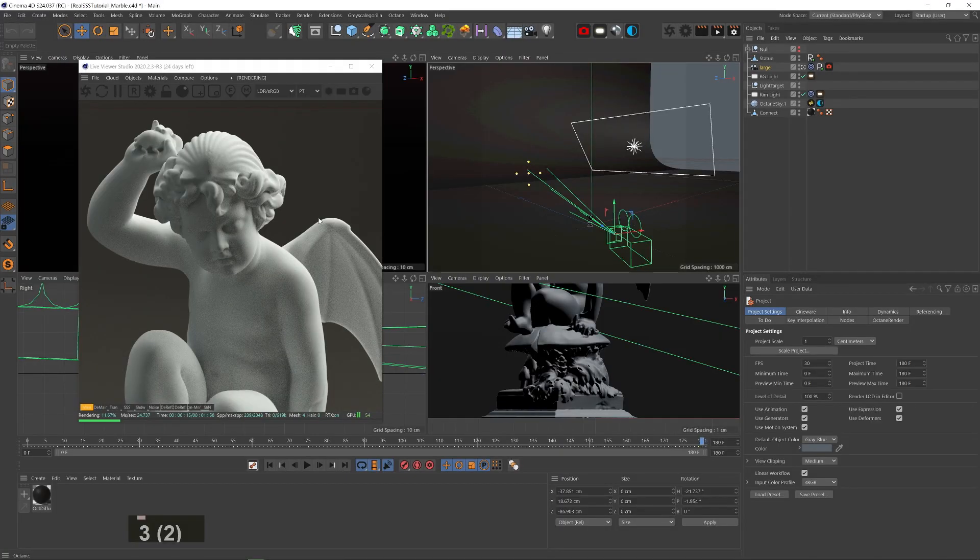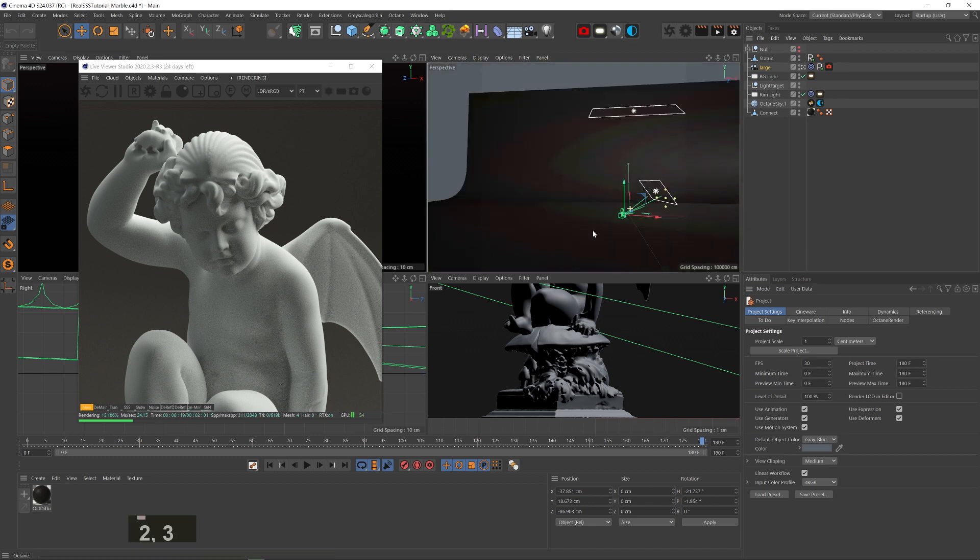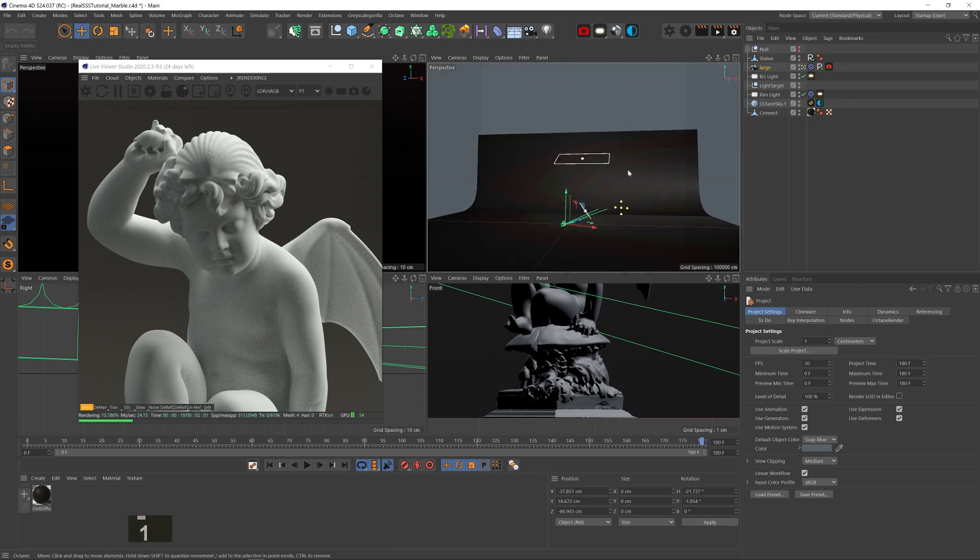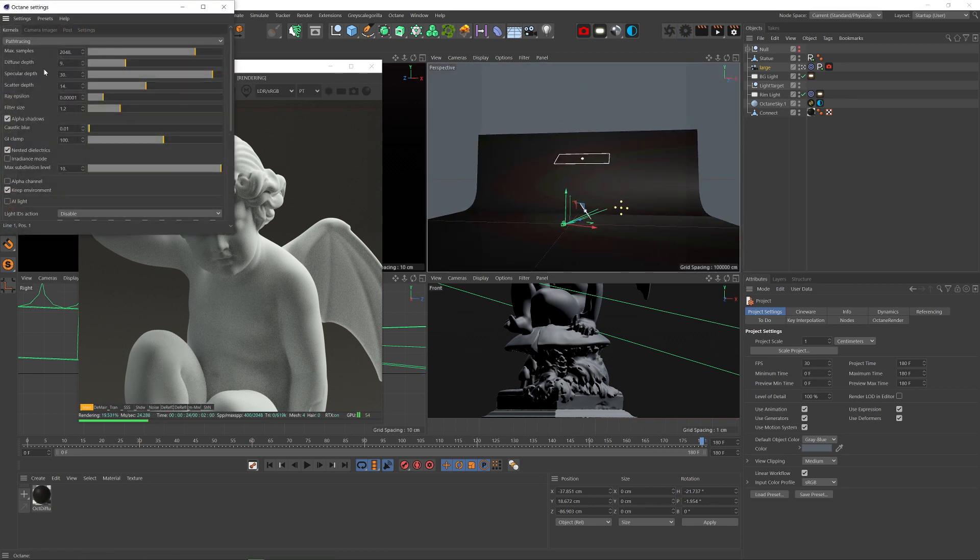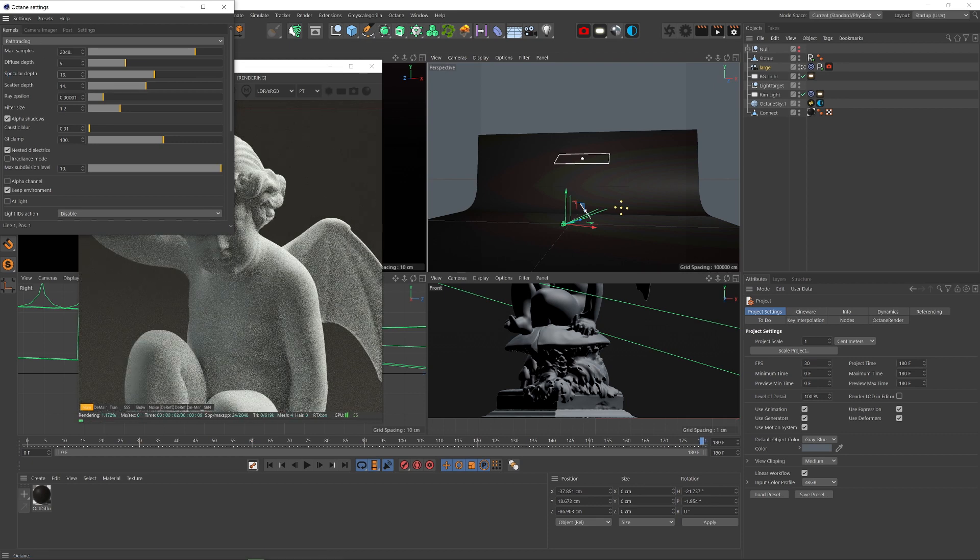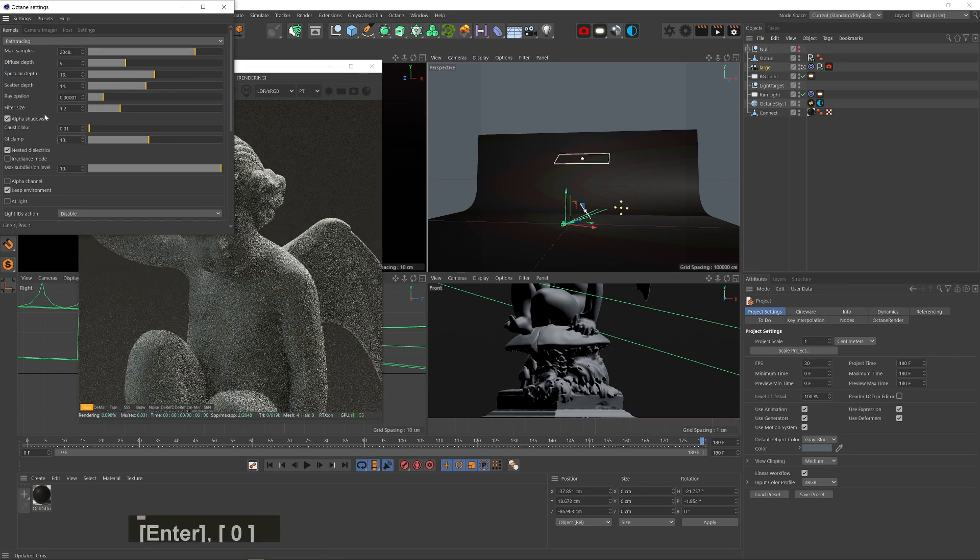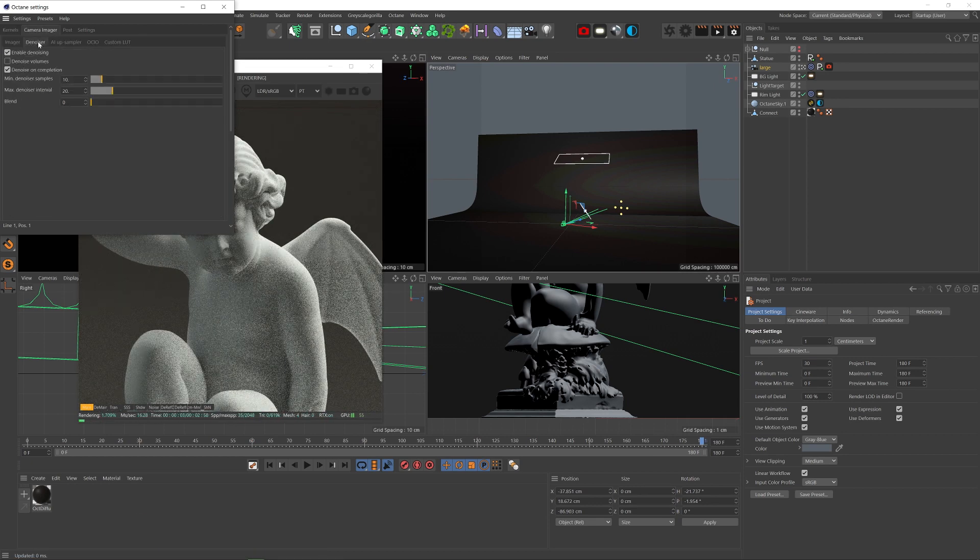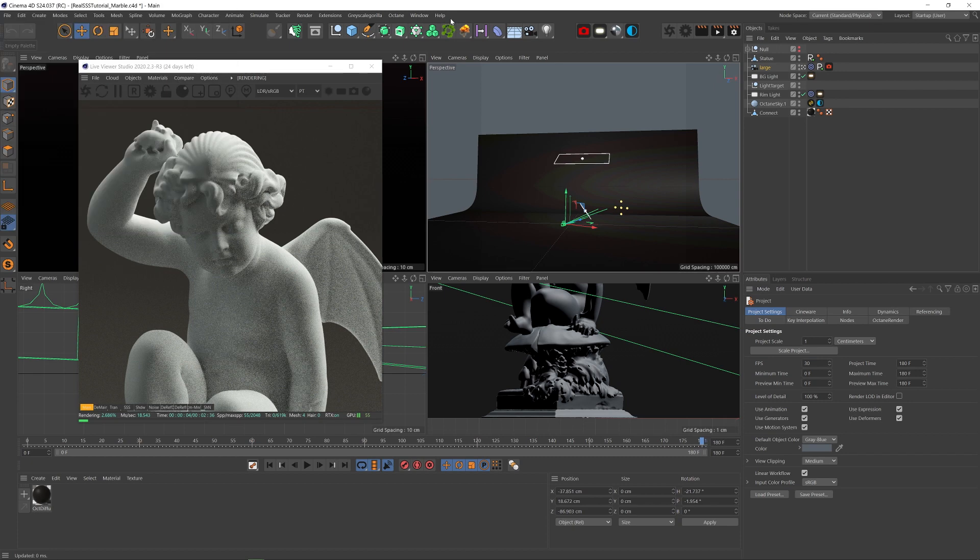So I have a sculpture I got from 3dscans.com, rim light from the right, a background light, and a weak HDRI to diffuse the shadows. You can pause to see the settings, specular depth and GI clamp are way too high so we can bring them down. I'm on linear mode at 2.2 gamma and denoiser on.